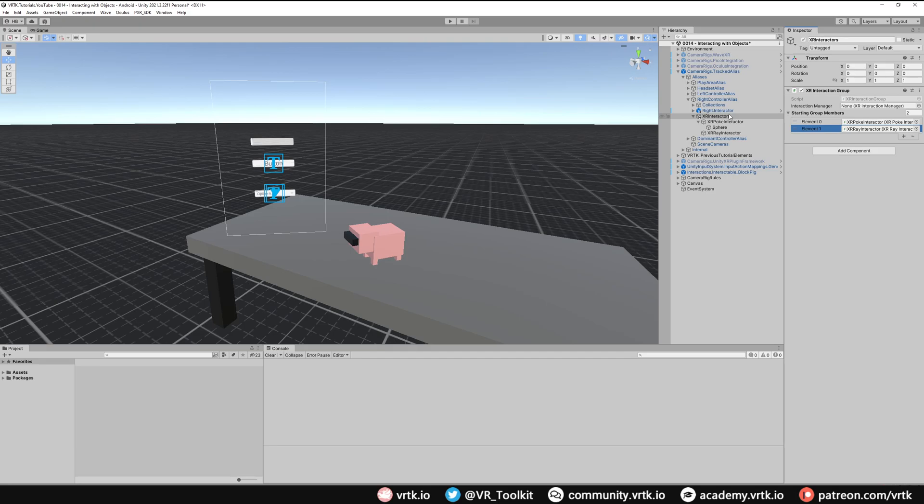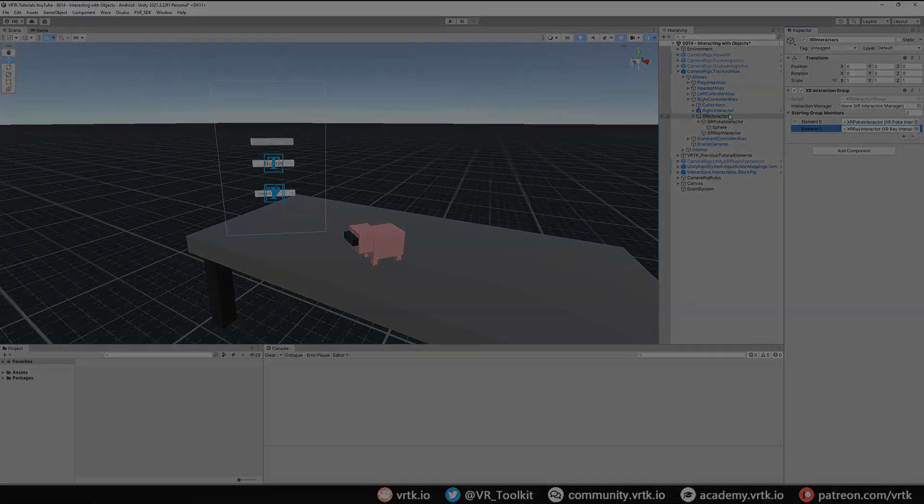We can see this working on a couple of different headsets. We can see that the VRTK setup is switching between the headsets as we expected. Unity's XR interaction toolkit is allowing us to interact with those UI elements.